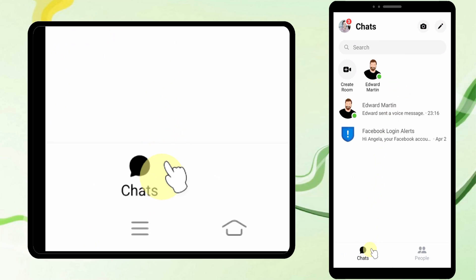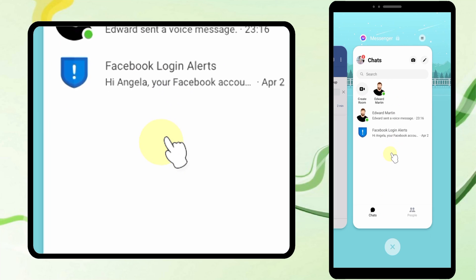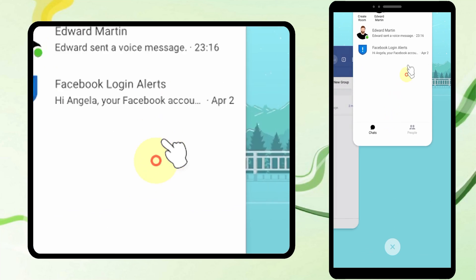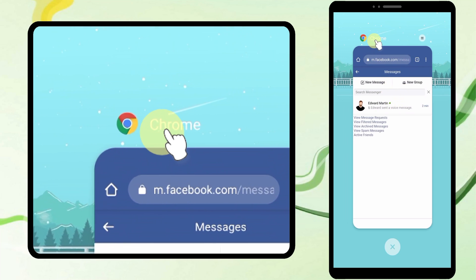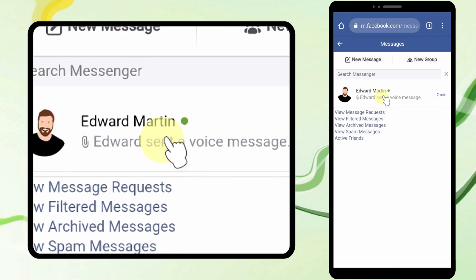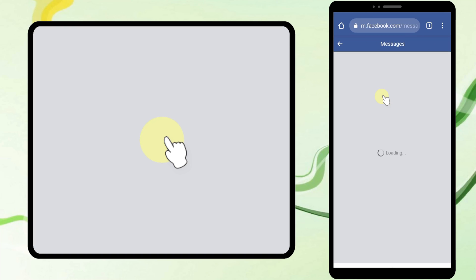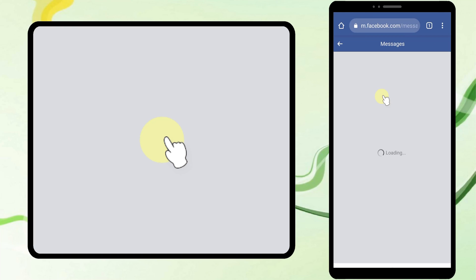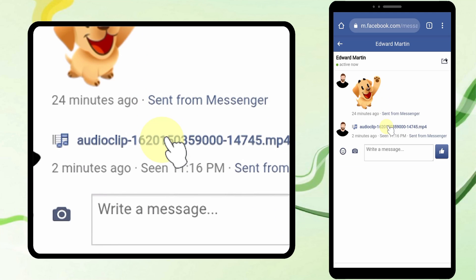Now tap the Messenger icon — it will try to open in your Messenger application. Just close that application and go back to your browser, then tap the conversation you want.